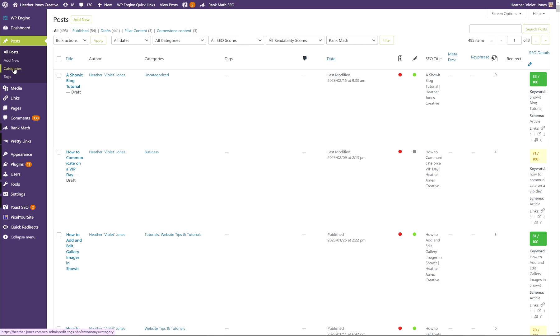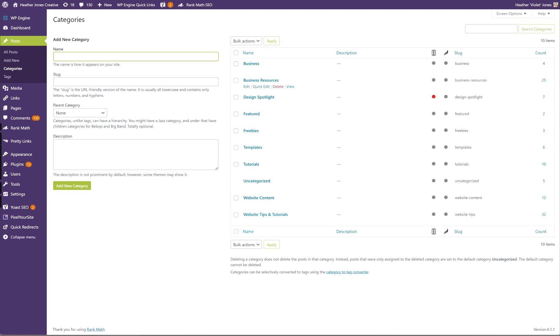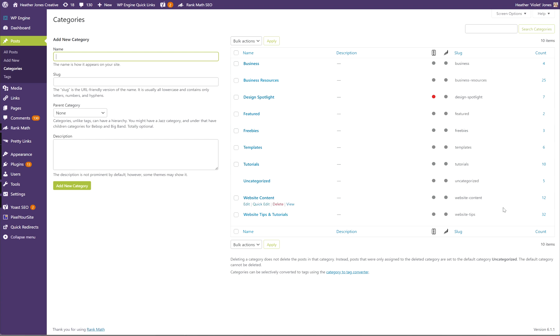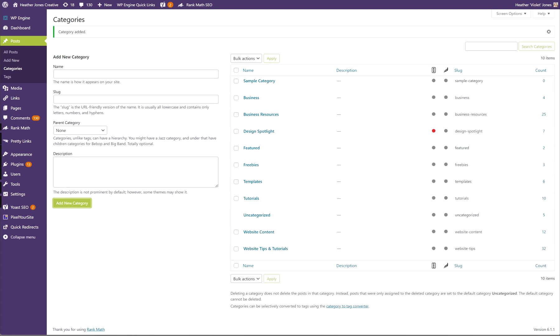Real quick note: before you create and edit any blog post, you'll want to make sure that you have some categories set up. I have quite a few categories set up over the years. Most of my posts are in Business Resources or Website Tips and Tutorials, but I've had some other categories that I've utilized. What you want to do is go ahead and add these categories. Maybe you just have two or three, maybe five or six, but I'd recommend starting off with at least one or two categories.